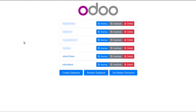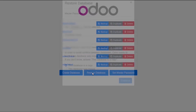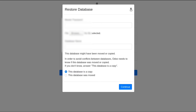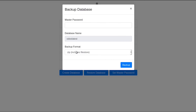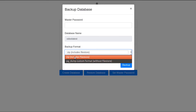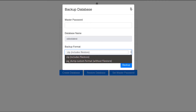We restored the database using the db.sql from the ZIP file we downloaded — that was the first backup option. If you chose the second option, that is taking a backup without file store, you will get a dump file. If you have a dump file, you can also restore the database from the command line using that dump file with a different command.